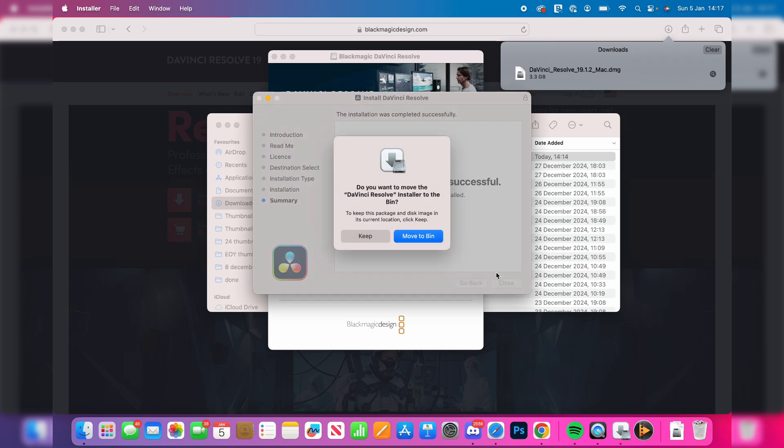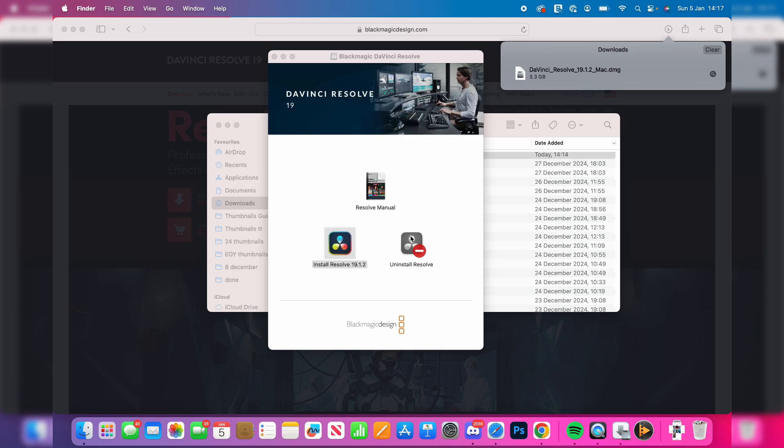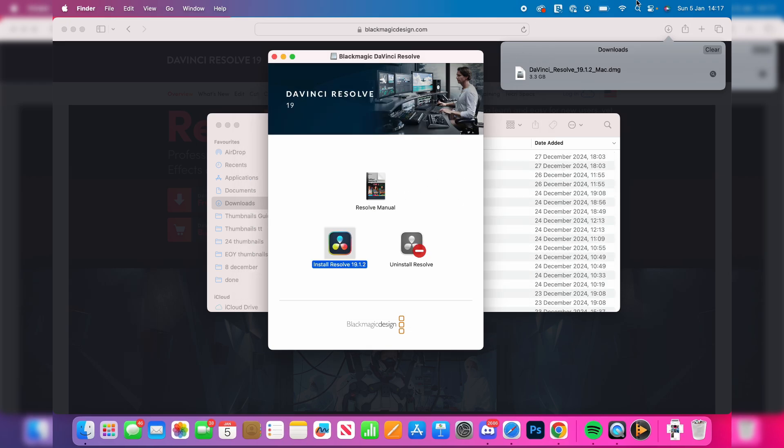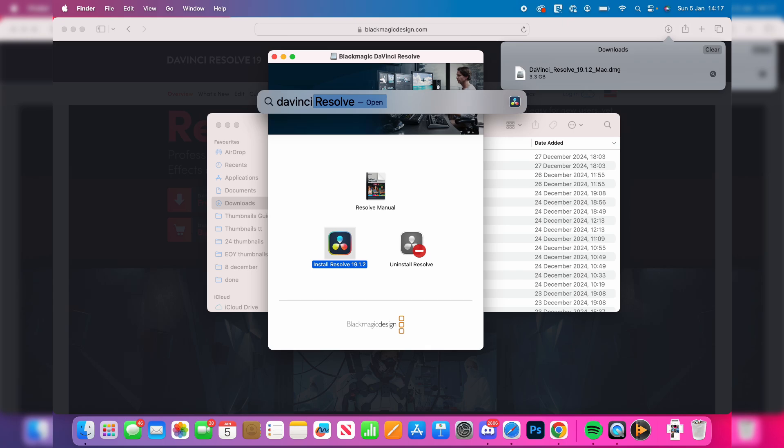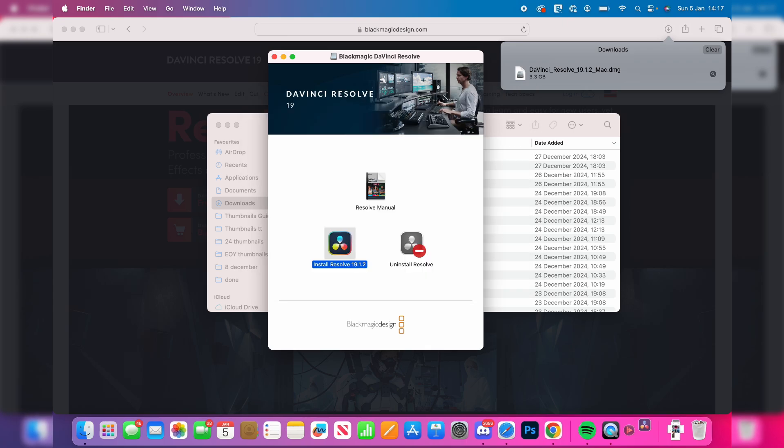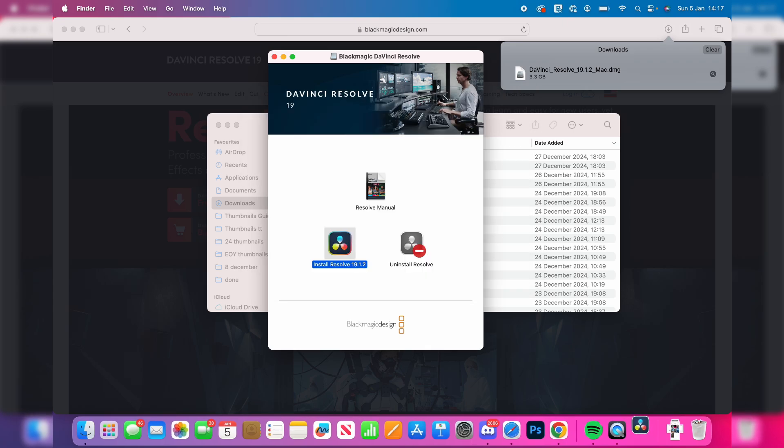So we can press Close and we can press Move to Bin. Now we can click on the search in the top and I can type in DaVinci Resolve, press Enter.